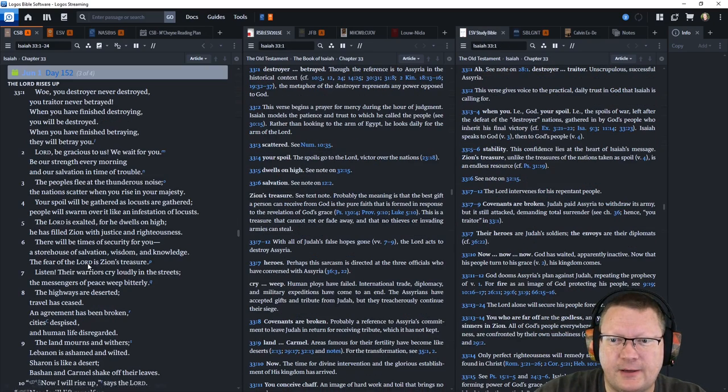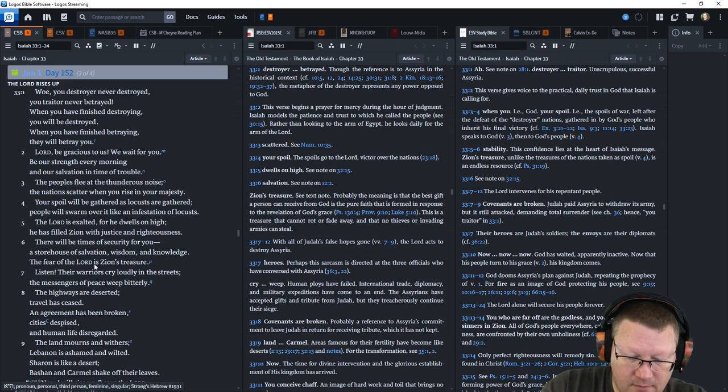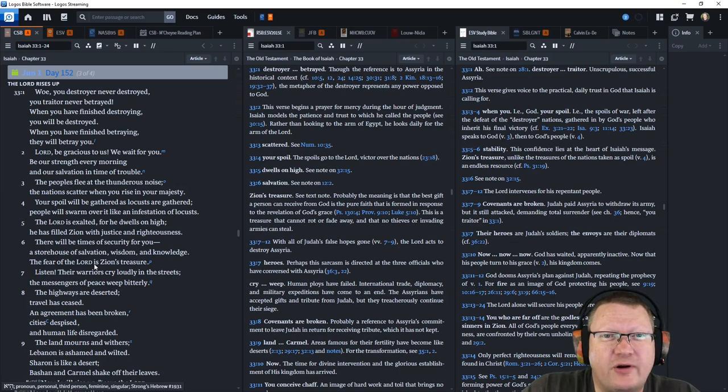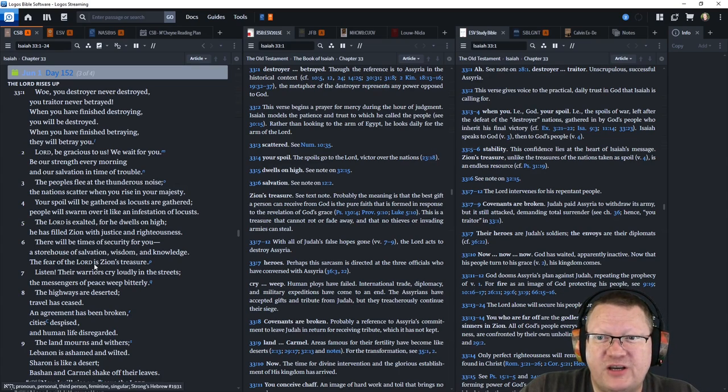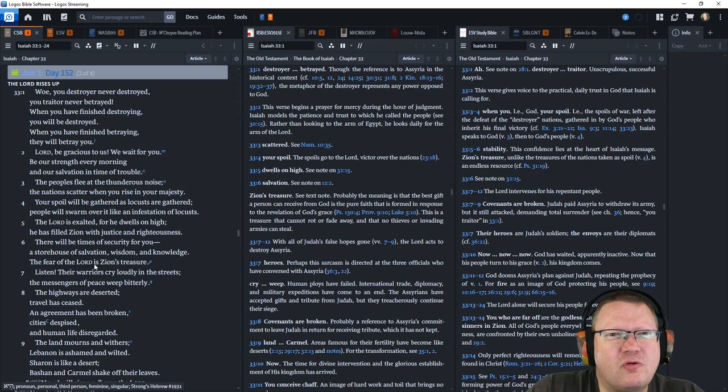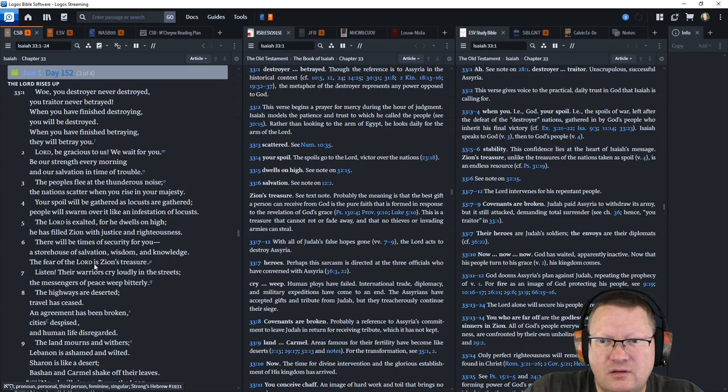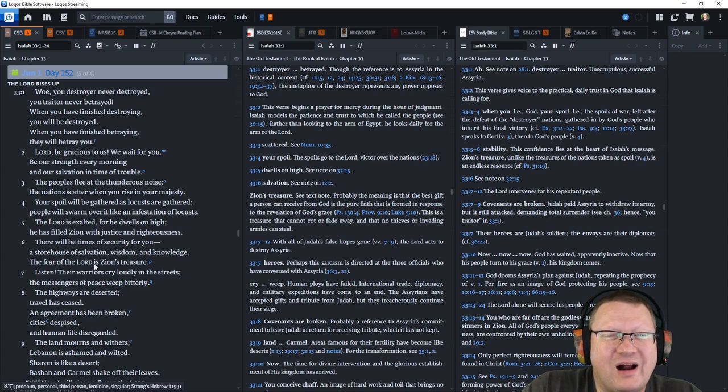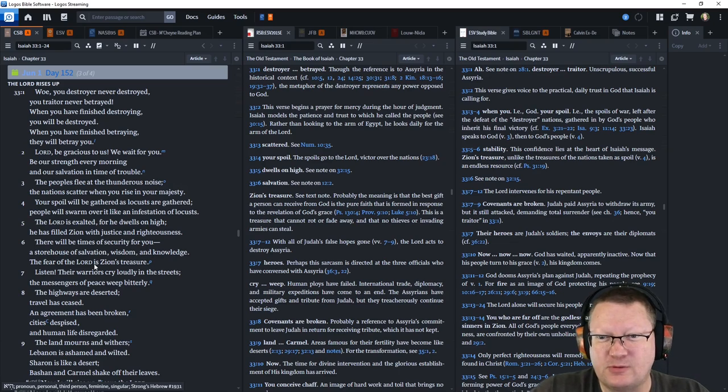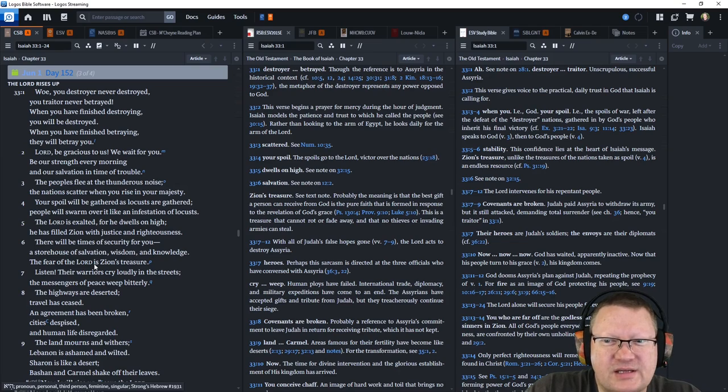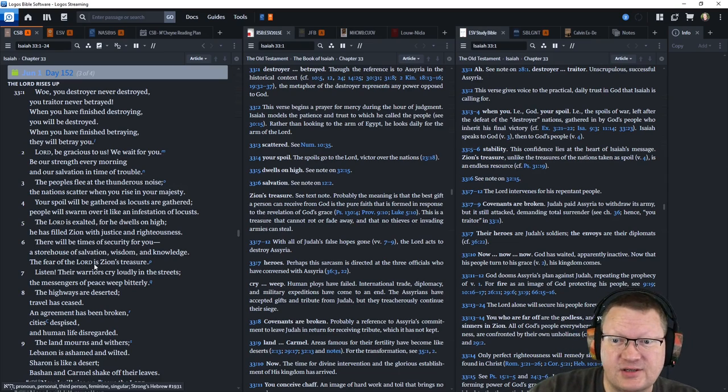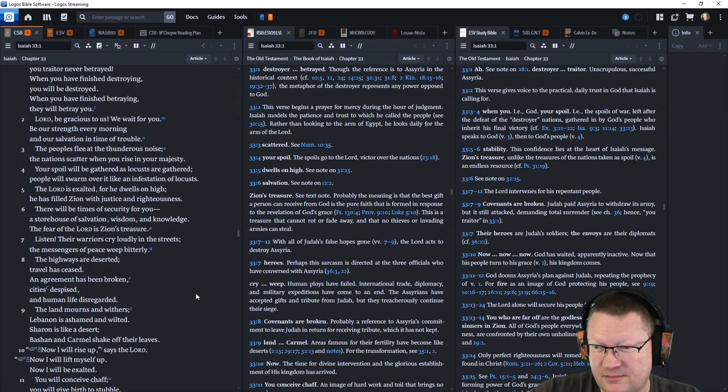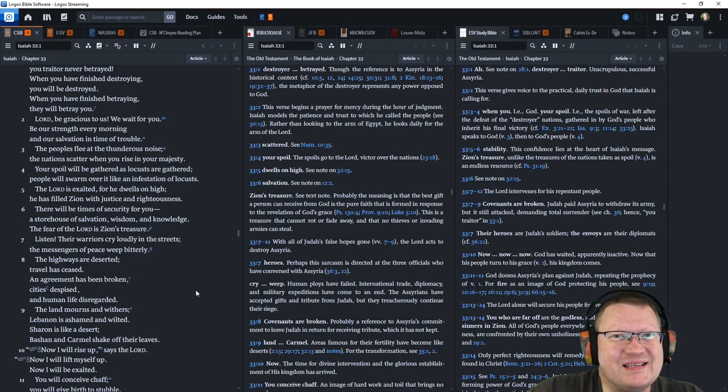Let's move on to Isaiah 33. Woe, you destroyer never destroyed. You traitor never betrayed. When you have finished destroying, you will be destroyed. When you have finished betraying, they will betray you. Lord, be gracious to us. We wait for you. Be our strength every morning and our salvation in time of trouble. The peoples flee at the thunderous noise. The nations scatter when you rise in your majesty. Your spoil will be gathered as locusts are gathered. People will swarm over it like an infestation of locusts. The Lord is exalted, for he dwells on high. He has filled Zion with justice and righteousness. There will be times of security for you, a storehouse of salvation, wisdom, and knowledge. The fear of the Lord is Zion's treasure.